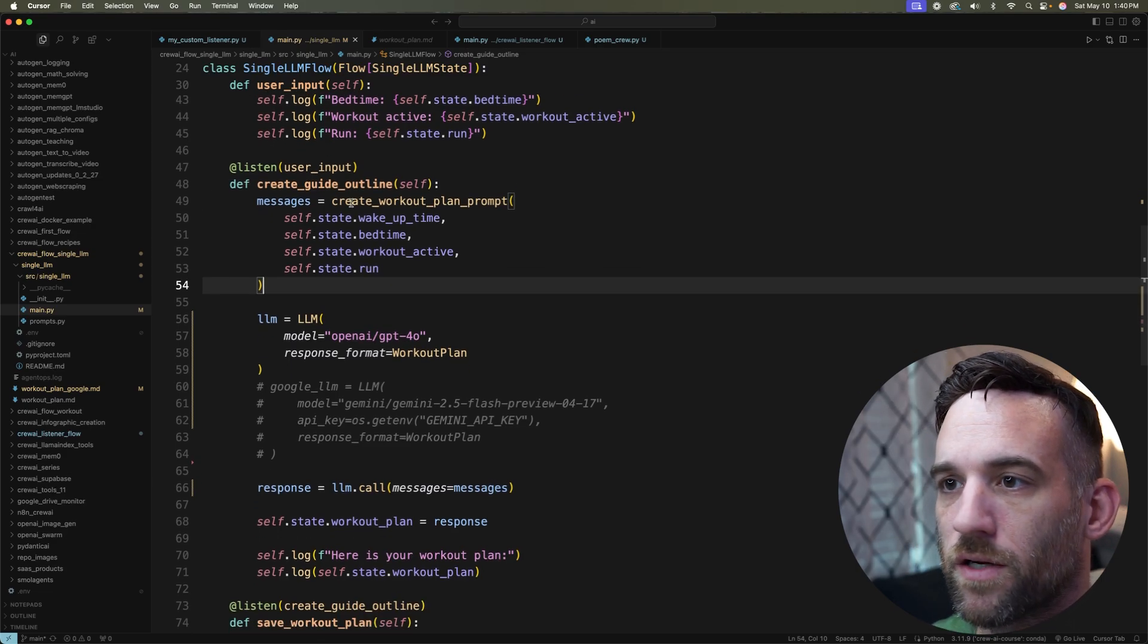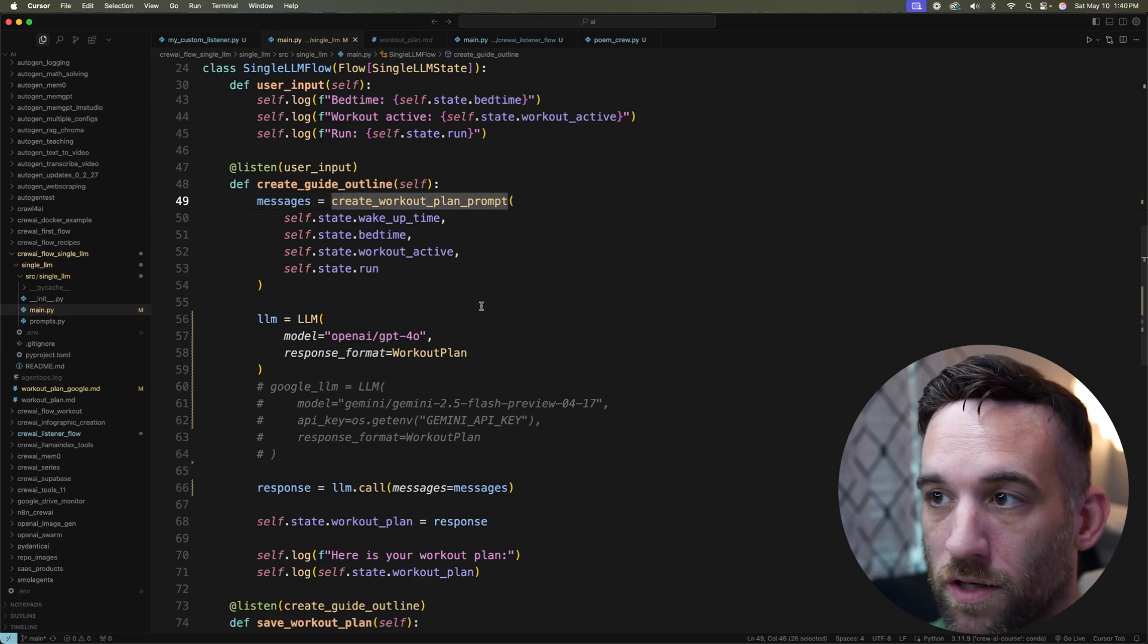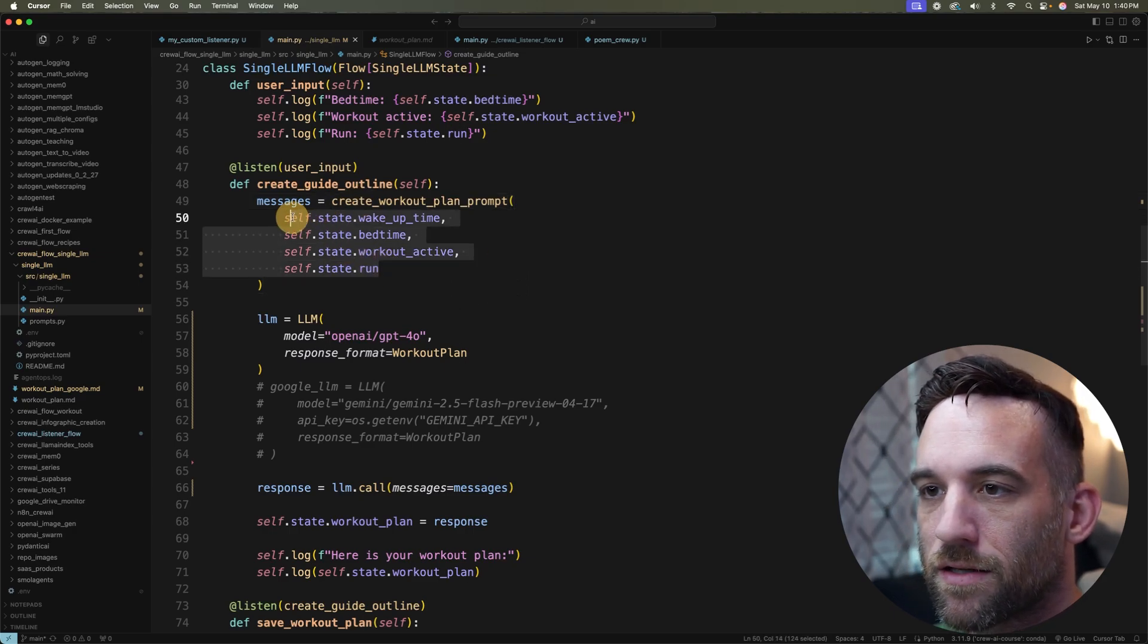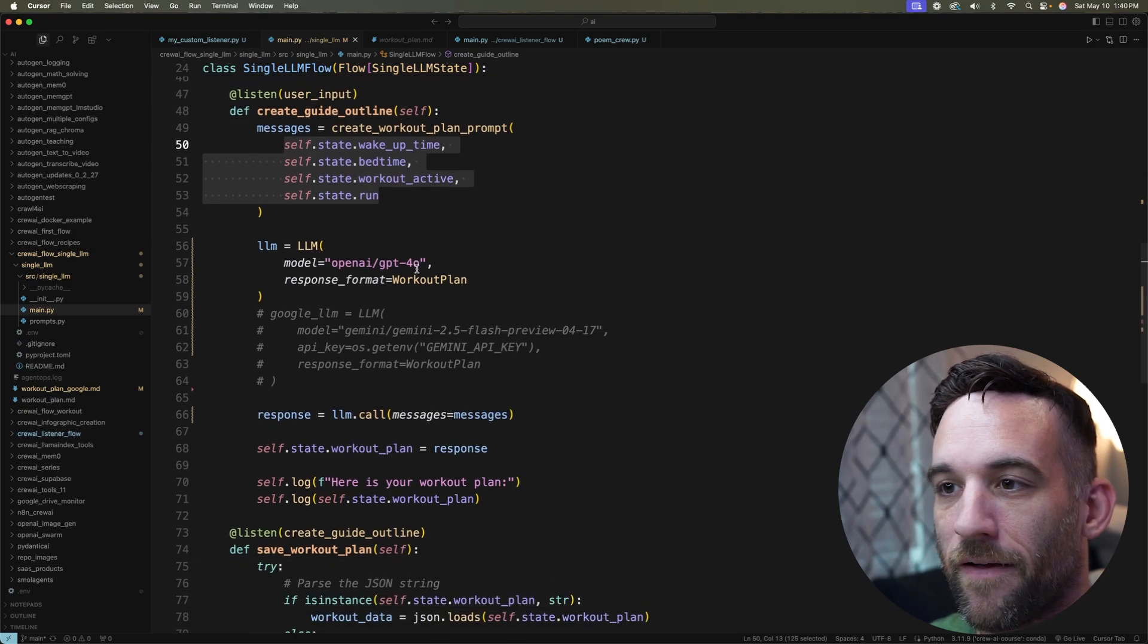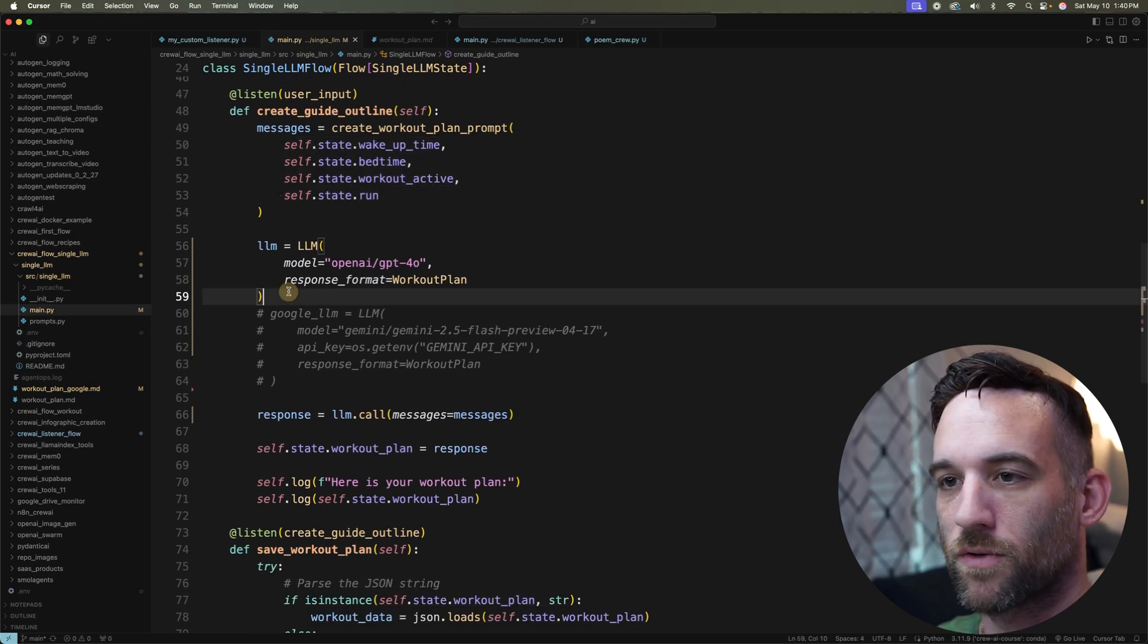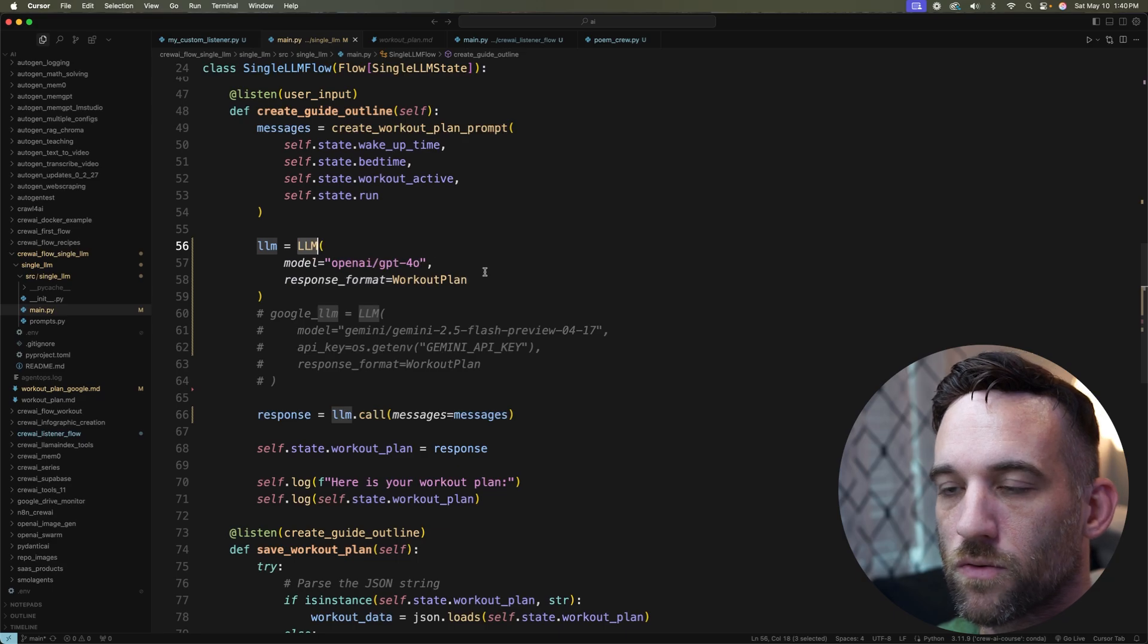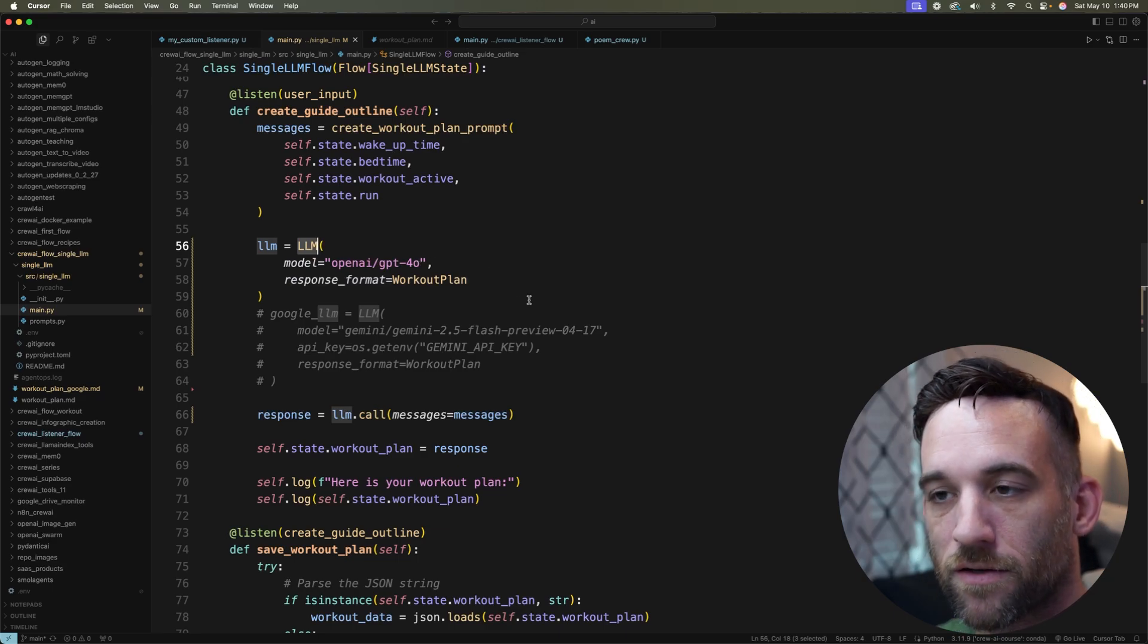So here I have messages equals create_workout_plan_prompt. I will get back to that in just a second, but we're passing in basically the user input. And then this is where it's really simple. I have the LLM, a variable LLM equals the LLM class.